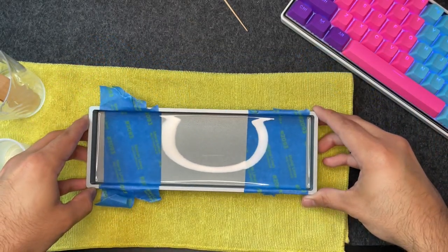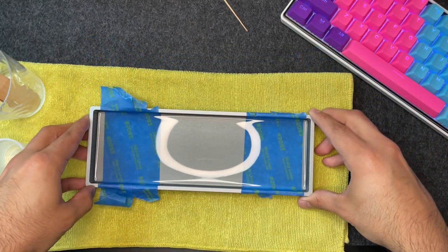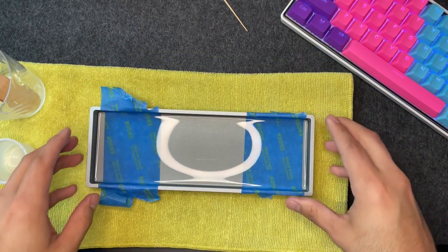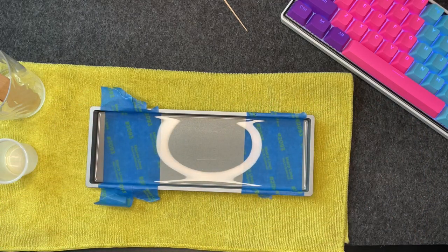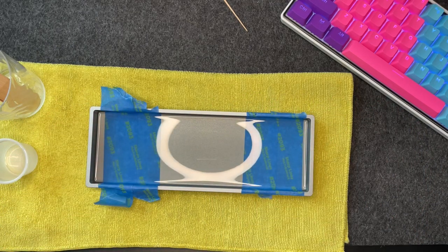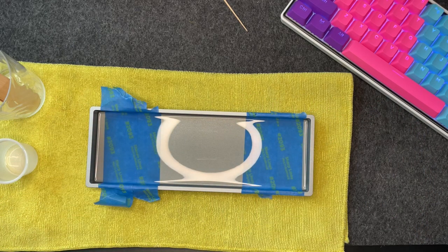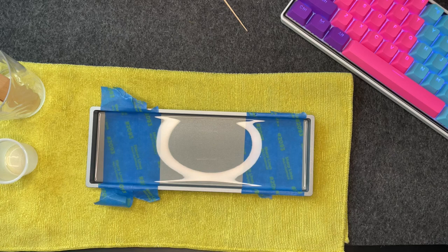Once that's complete, set your case down to rest for 12 hours. At this point, DO NOT, I repeat, DO NOT move or touch the case. Just let it sit and allow time to do its thing in order to harden the silicone.